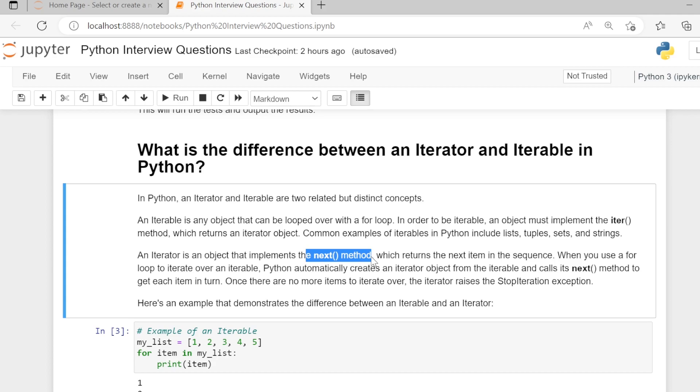When you use a loop to iterate over an iterable, Python automatically creates an iterator object for the iterable and calls its __next__ method to get each item in turn.